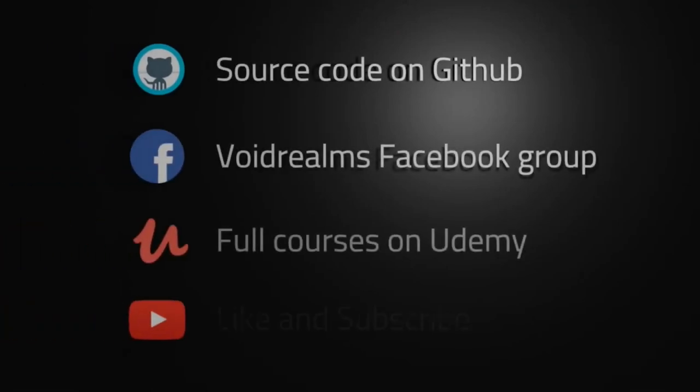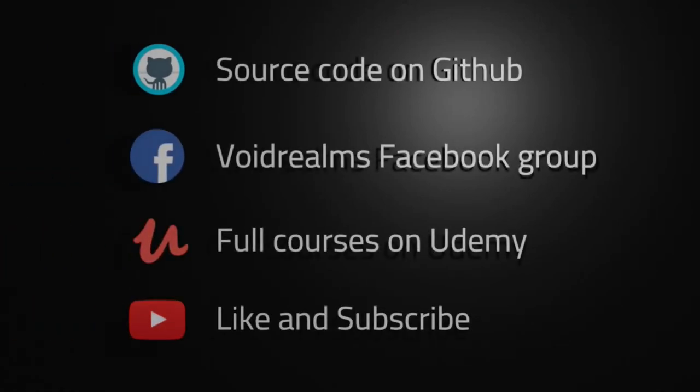I hope you enjoyed this video. You can find the source code out on GitHub.com. If you need additional help, myself and thousands of other developers are hanging out in the Void Realms Facebook group.